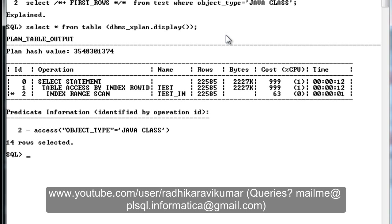Hope you guys have understood regarding these optimizer hints. If there are any queries, please do mail me — my email ID is visible on the screen. If you want me to improve something in my videos, just comment below. I'll keep publishing more tutorials, so stay tuned. Thank you very much for watching.